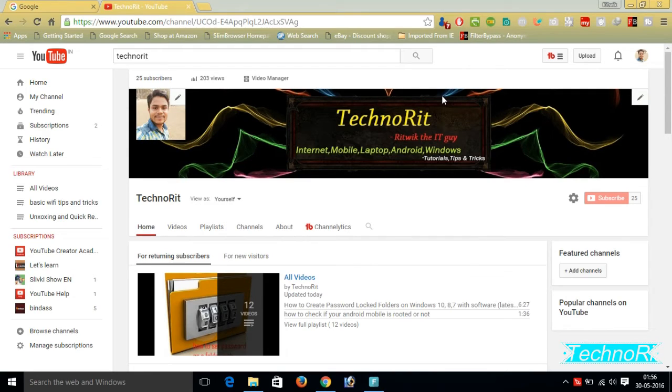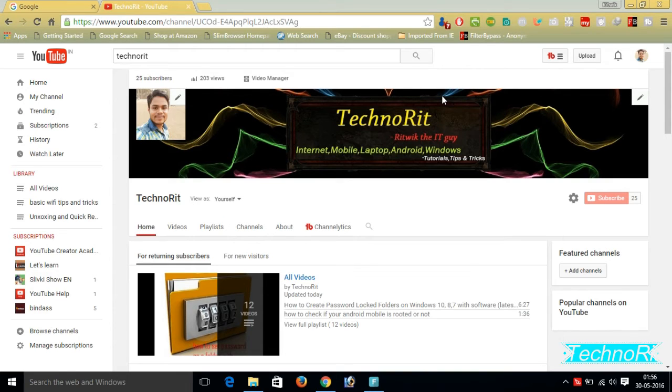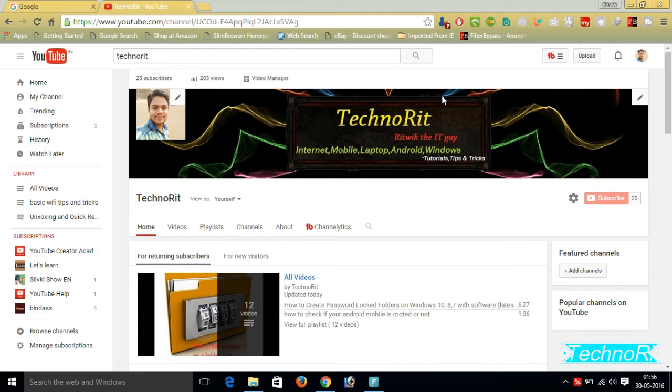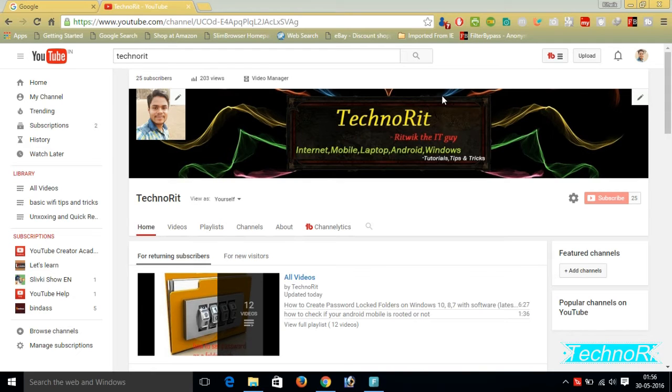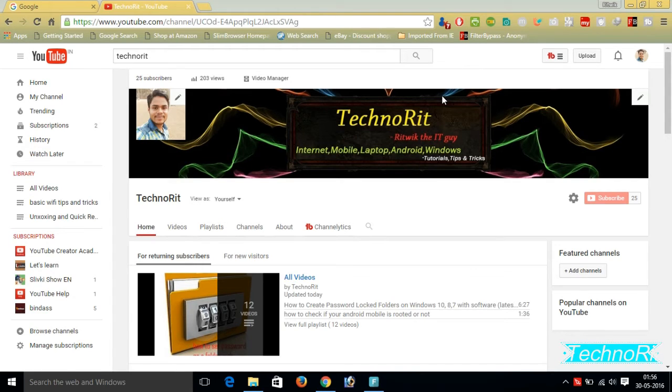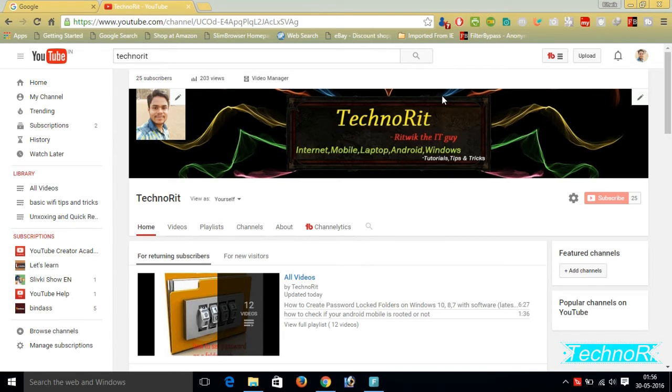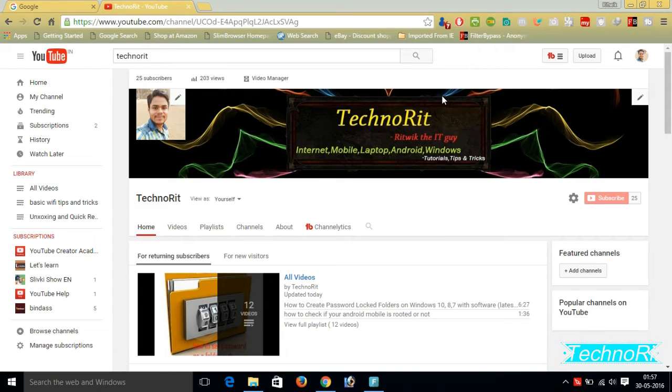Hello friends, this is Ritwik from TechnoRit and today I'm going to show you how to download videos, movies, applications, and ebooks from blocked torrent websites. In a previous tutorial I showed you how to open blocked websites, but from that we were only able to browse the contents of the torrent, not download it. So in this tutorial I will show you how to download through IDM, and we know that the speed of IDM is very good compared to any other downloading software.